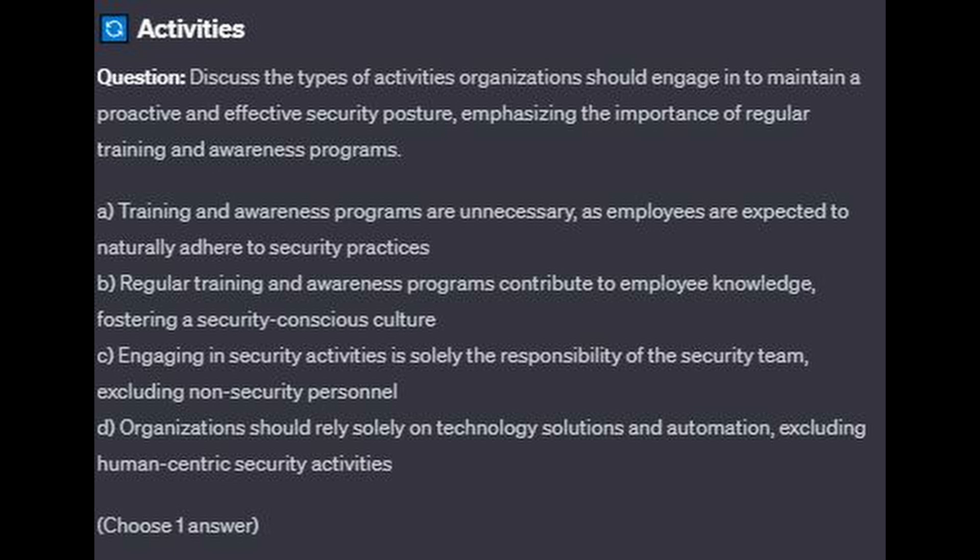Question 5: Discuss the types of activities organizations should engage in to maintain a proactive and effective security posture, emphasizing the importance of regular training and awareness programs. Is it A: training and awareness programs are unnecessary, as employees are expected to naturally adhere to security practices? Is it B: regular training and awareness programs contribute to employee knowledge, fostering a security-conscious culture? Is it C: engaging in security activities is solely the responsibility of the security team, excluding non-security personnel? Or is it D: organizations should rely solely on technology solutions and automation, excluding human-centric security activities?